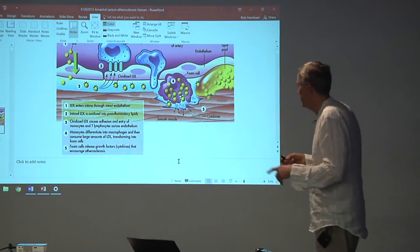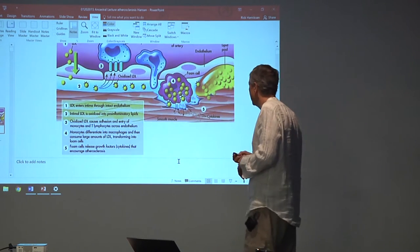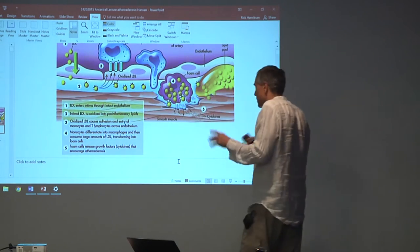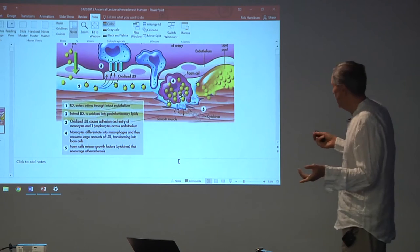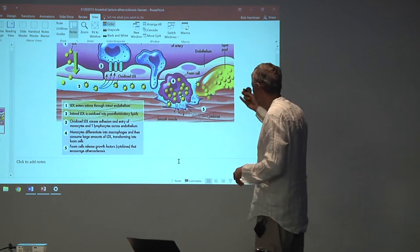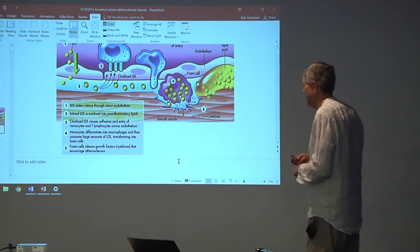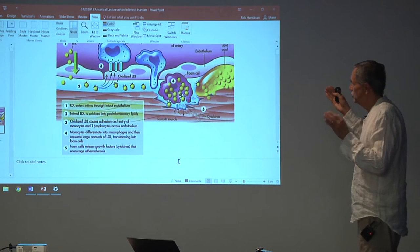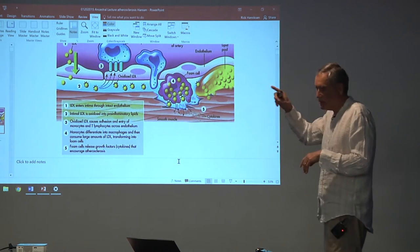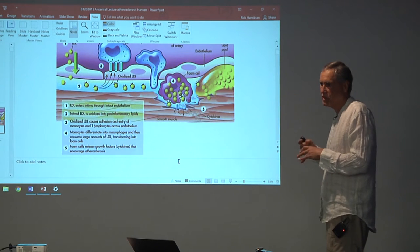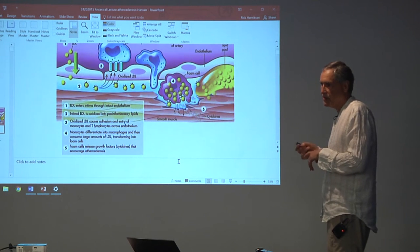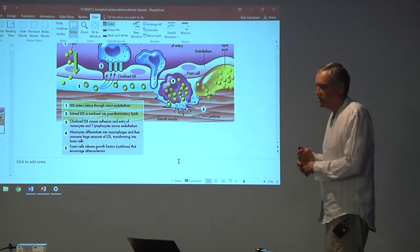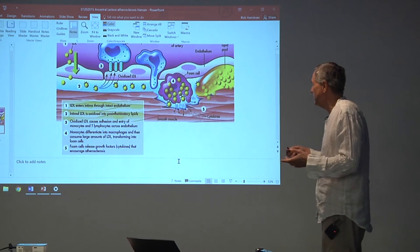This is the lipoprotein retention model. It shows lipoprotein particles entering the subendothelial space, becoming oxidized, and then inducing the formation of foam cells and subsequent plaque formation.